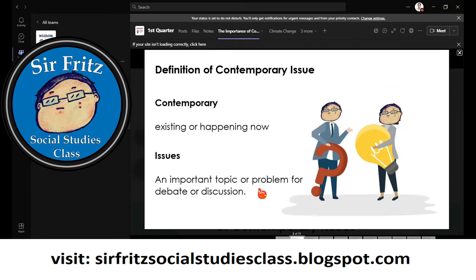Let's talk about the importance of contemporary issues. First, let's define what 'contemporary' means — it means existing or happening recently. The scope of contemporary issues covers almost a century, so from 2020-2021 back until post-war, around 1945-1947.